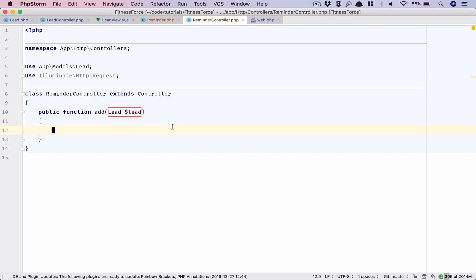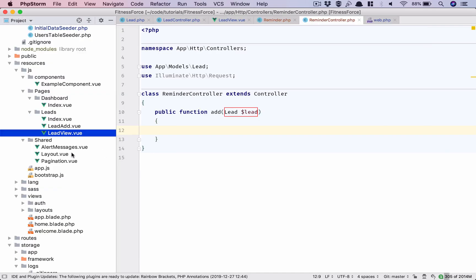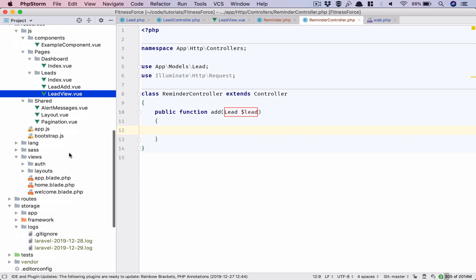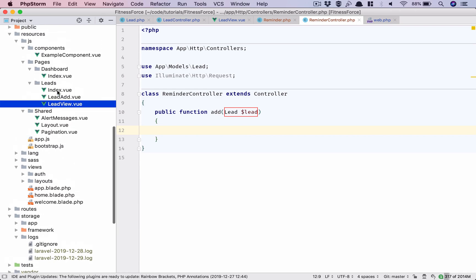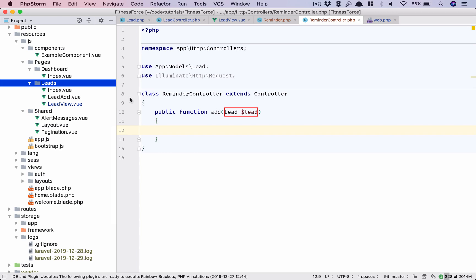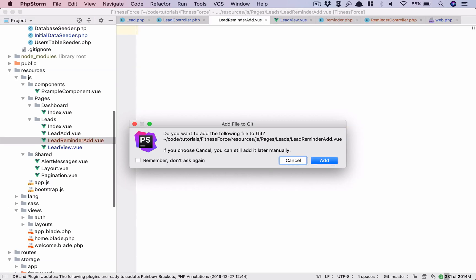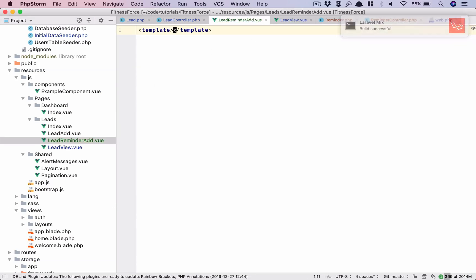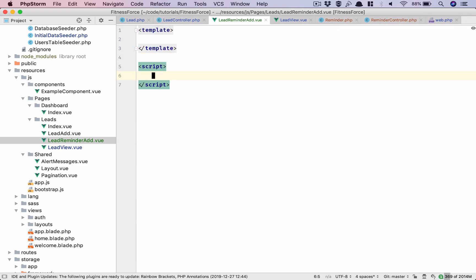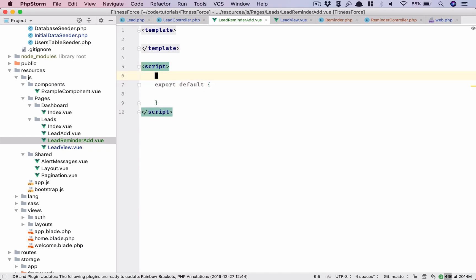We will work on that but first we need to create the component. So we go inside our leads folder and create a component called lead-reminder-add.vue. We'll have template and we need to import the layout so I'll just quickly do that.